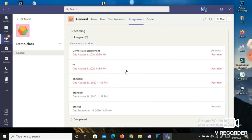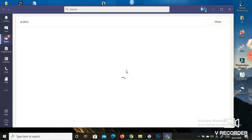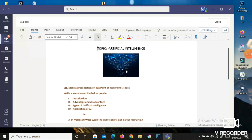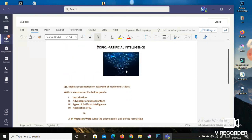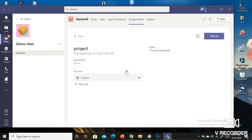For example, if you want to view a project that has been assigned, you can see the name of the project, the due date — 16 September — and the point value, which is 10 points. Click on 'My Work' to view the instructions given by the teacher, then click Close.